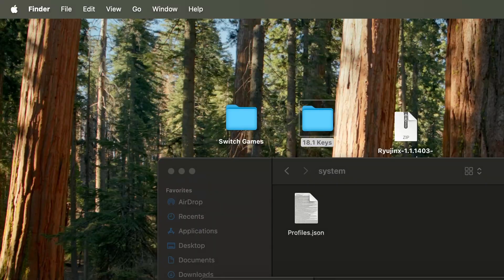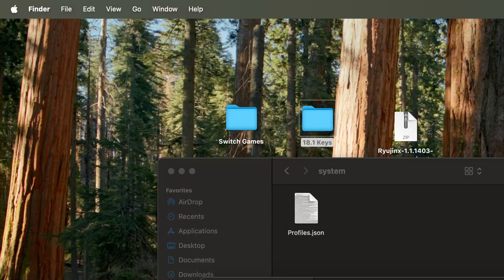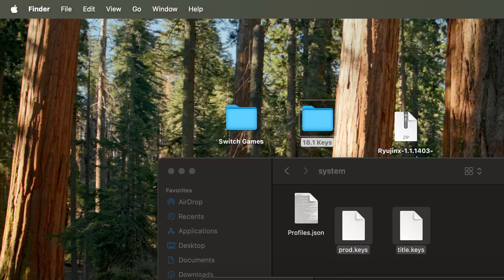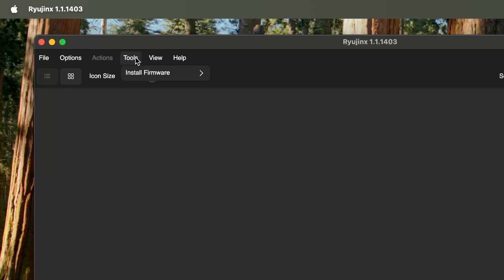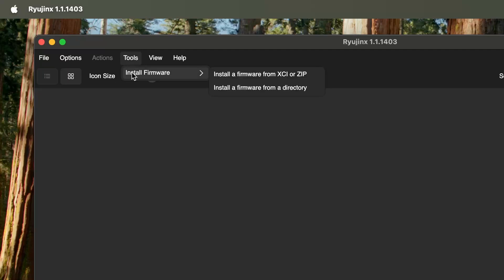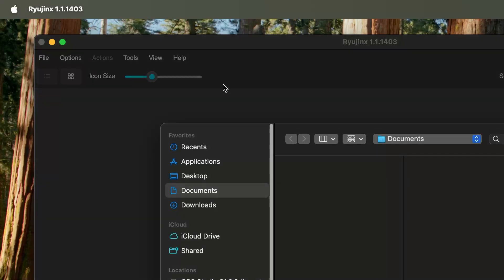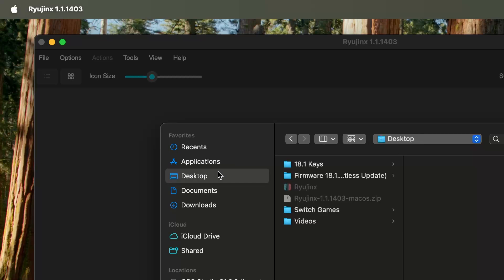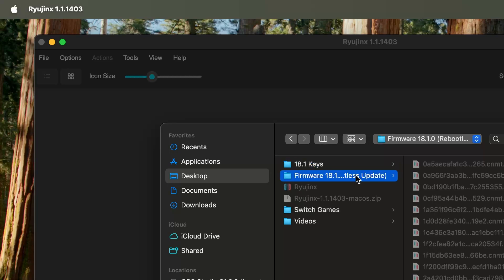The next thing we're going to do is add the firmware. You're going to go to the top where it says Tools and then we're going to hover over Install Firmware. We're going to click where it says Install a Firmware from Directory. We're simply going to find our 18.1 firmware, click it, and then press Open. You should get an indication that the firmware was added to your Ryujinx emulator.